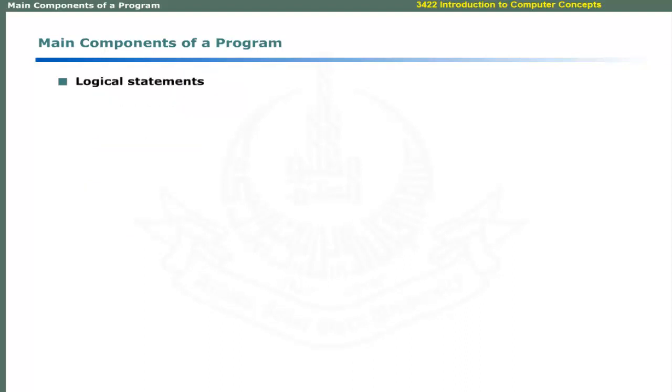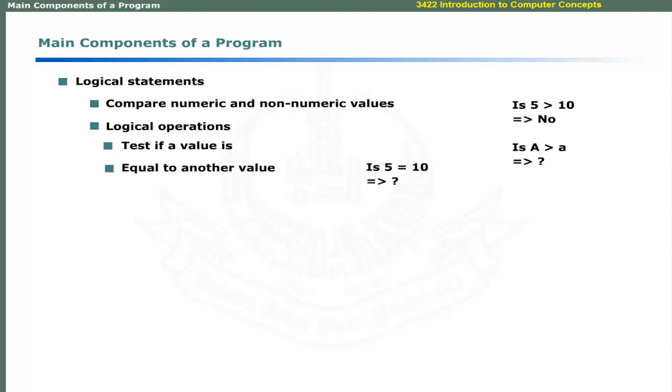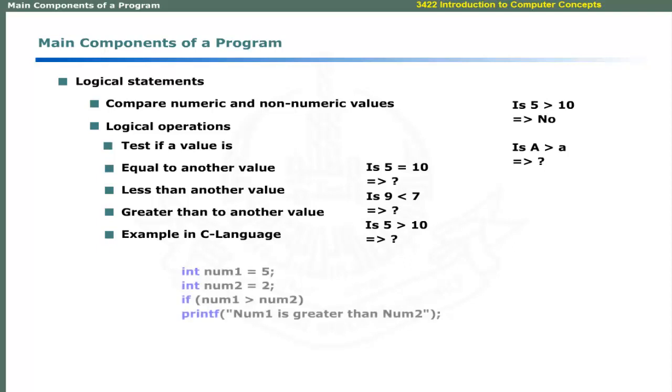Logical statements are used to compare numeric and non-numeric values. Logical operations include to test whether a value is equal to, less than or greater than another value. These statements compare two numbers. The expression evaluates to true because 5 is greater than 2.